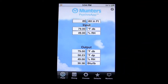Crazy Mike from crazymikesapps.com with an iPhone app demo for Munters' Psychro app by Munters Europe AB. This application is in the productivity category, works on an iPhone and iPod Touch best, but can also be used on an iPad unmodified.